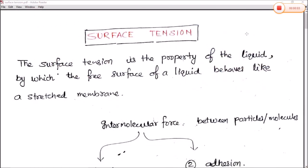Today we are going to start a new topic: surface tension, which is included in the first semester physics. In this chapter we will study surface tension and its properties, different types of surfaces — concave, convex, and plane surface — determination of surface tension by Jaeger's method and Tinkle's method, gravity waves and ripple waves, and the dependence of surface tension on temperature. We will divide this chapter into 3 to 4 parts.